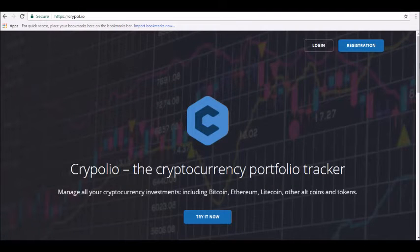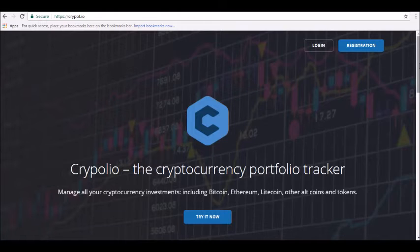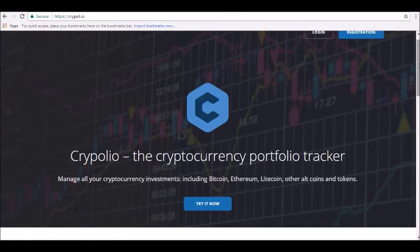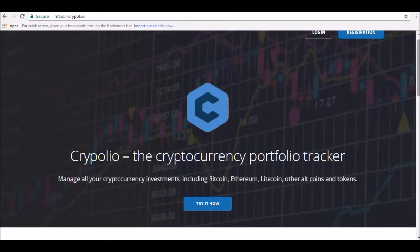Hey guys, thanks for joining us here at Alpha Investors, the blog where today we will be reviewing Crypolio cryptocurrency. What is Crypolio? Crypolio is a new cryptocurrency portfolio tracker designed to help you manage all of your crypto investments.